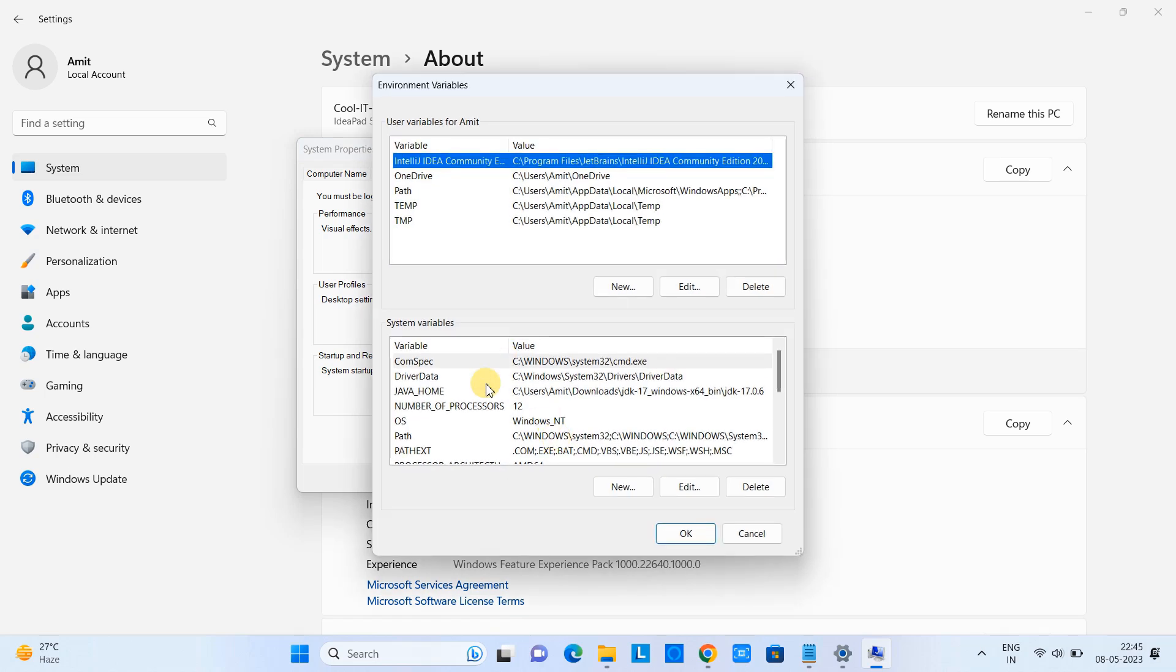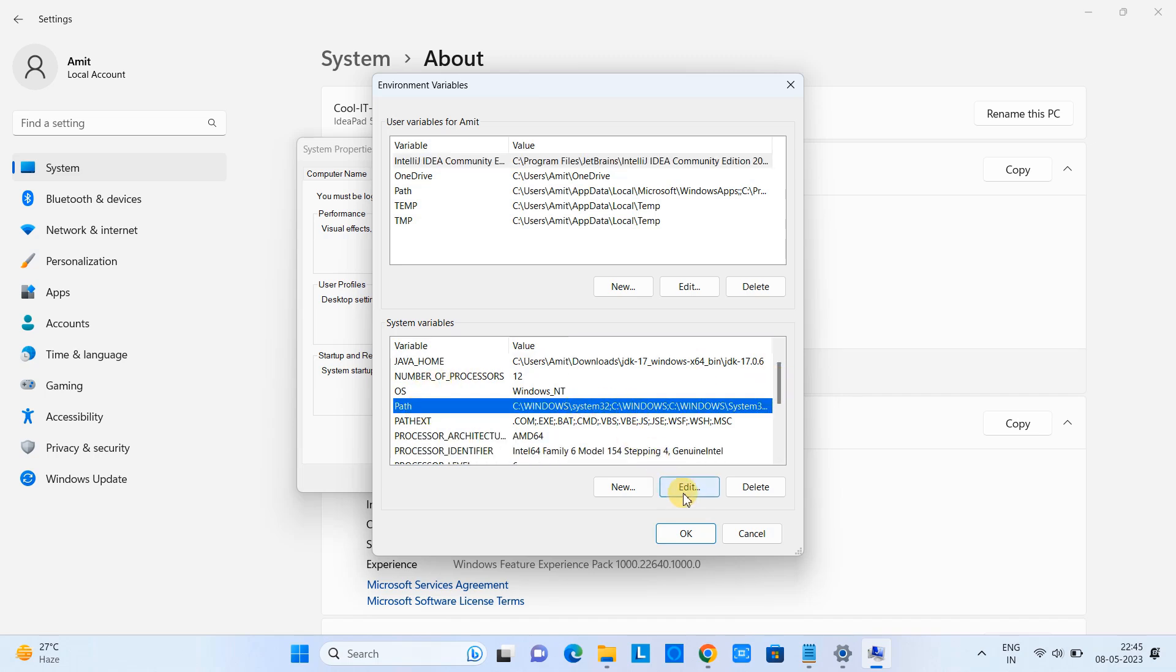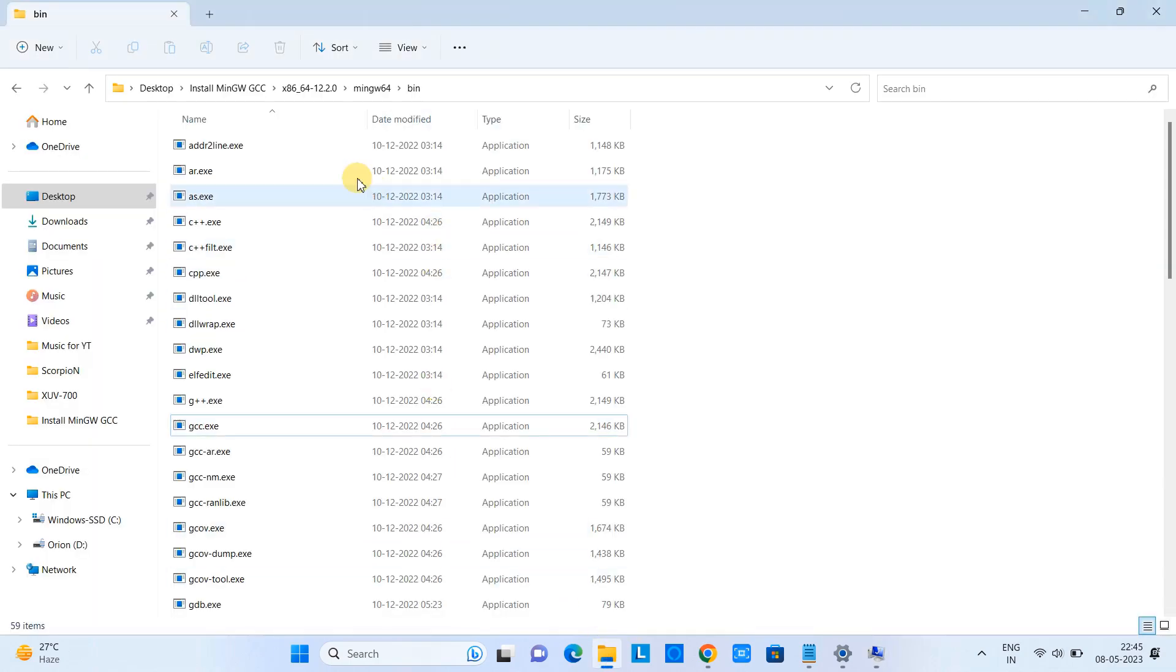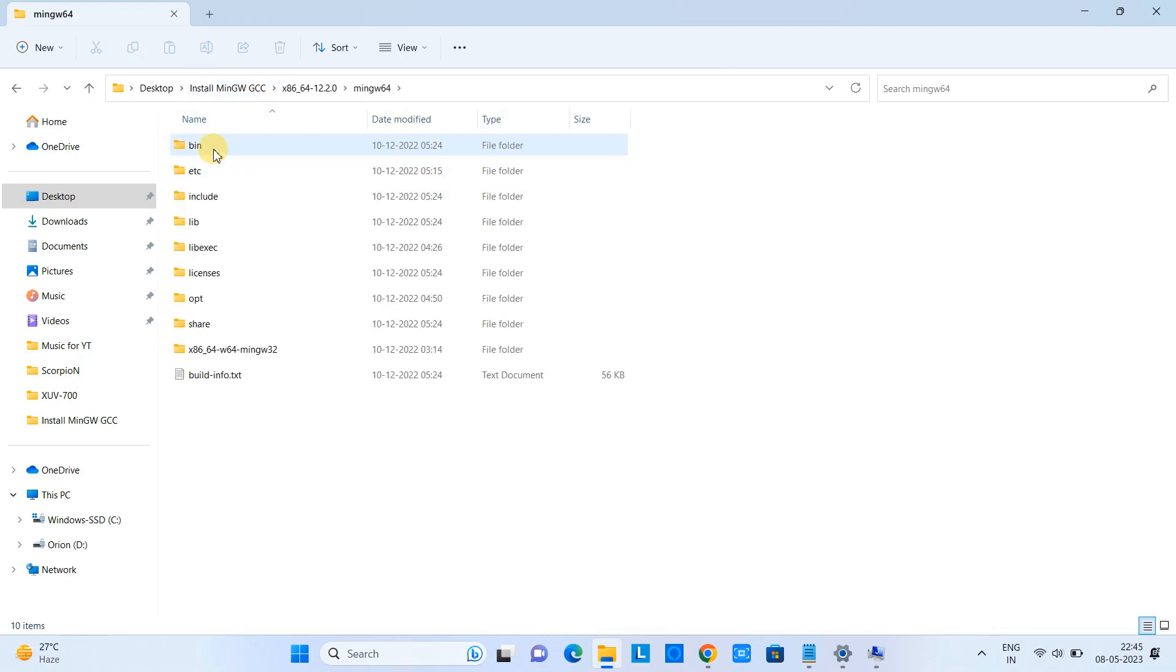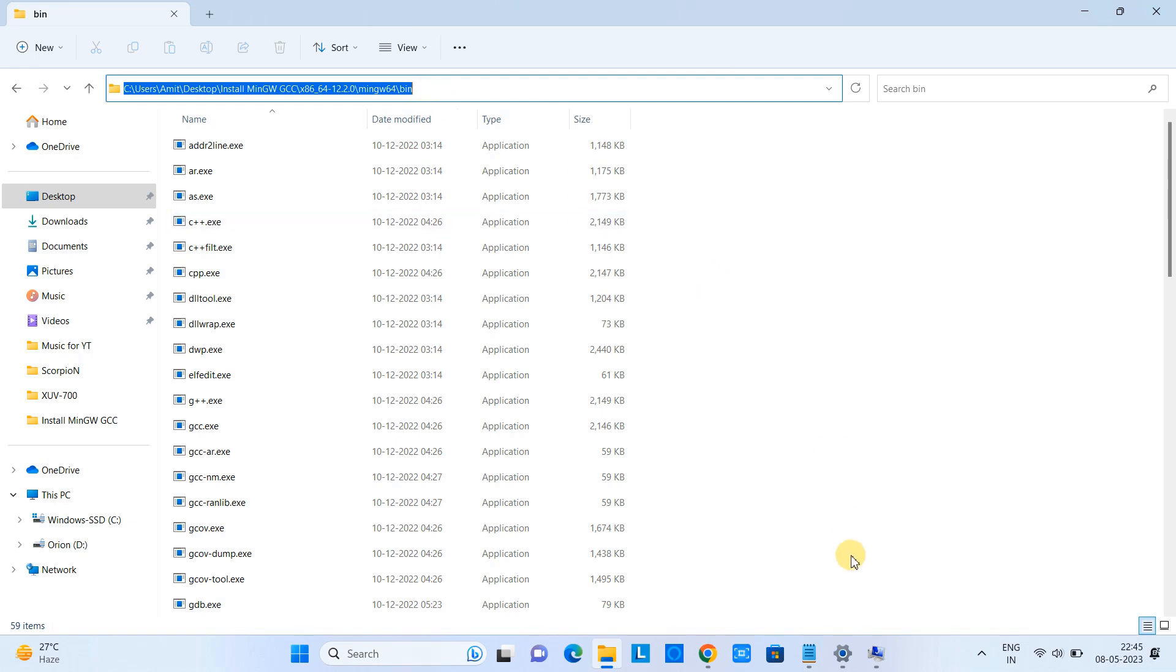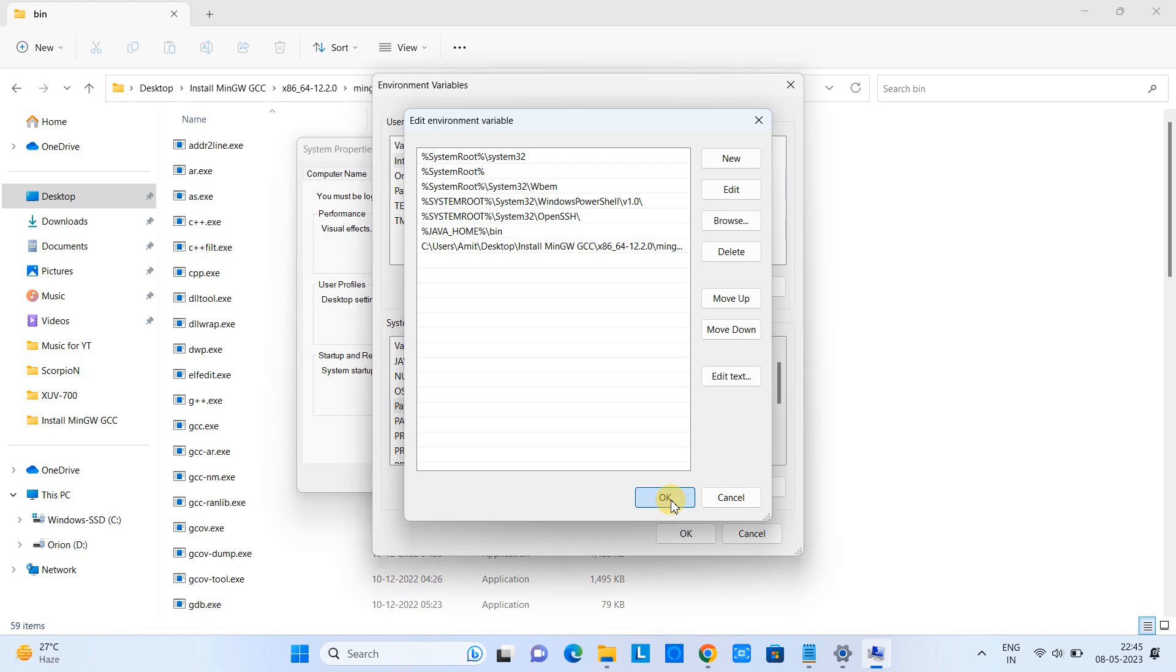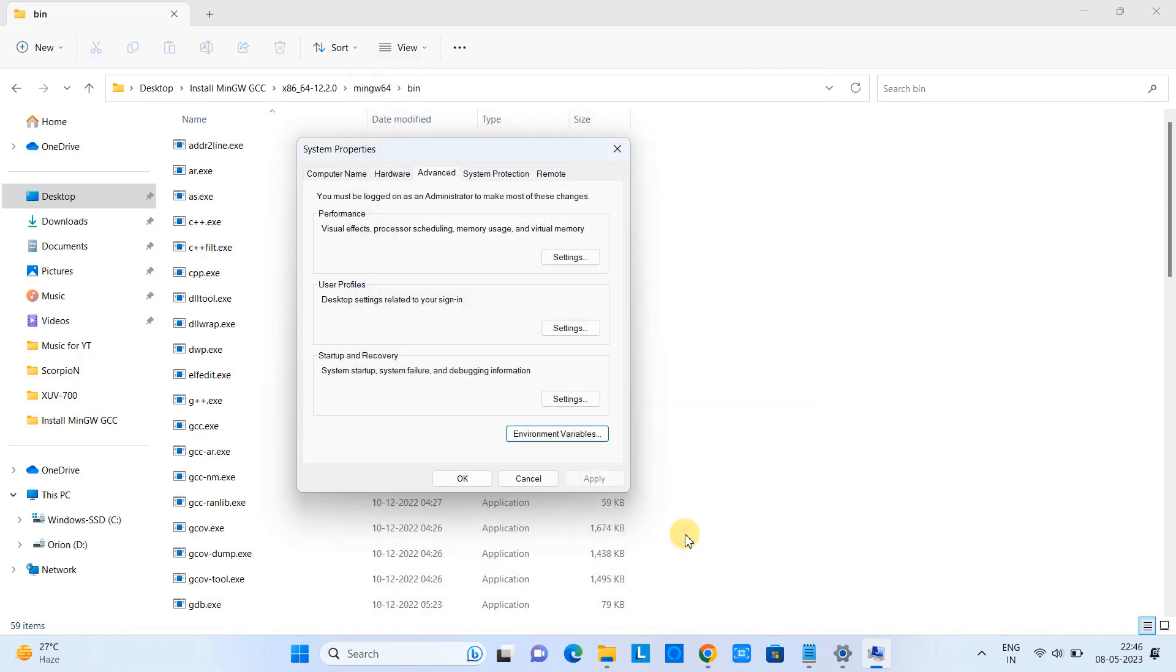As you click, you will see this environment variables window. Under the section system variables, we have to look for the path. Select the path and now click here on this edit button. Now we have to add the path here. We have to copy the path up to the bin folder and come back here. In the section, click new and paste the path. This way we have created one path entry for our MinGW or for our GCC and G++ compiler. That's great. This is done. Close rest of the windows.